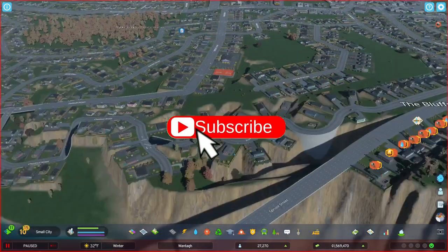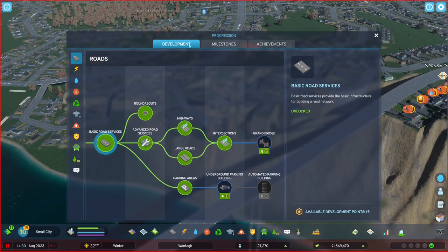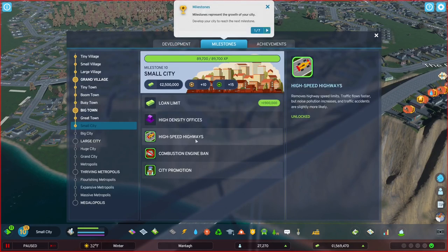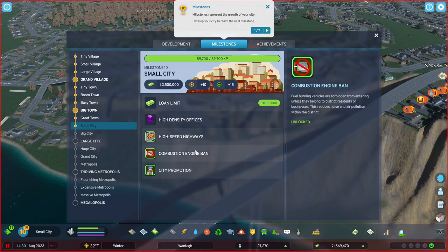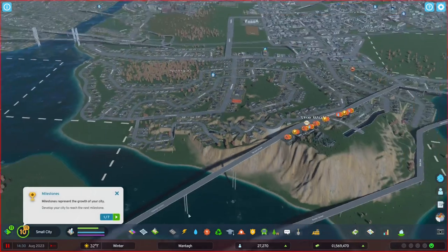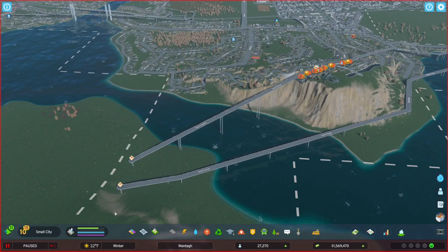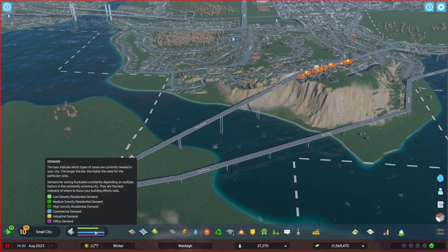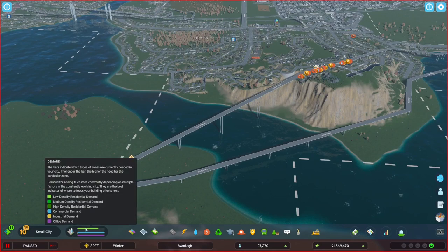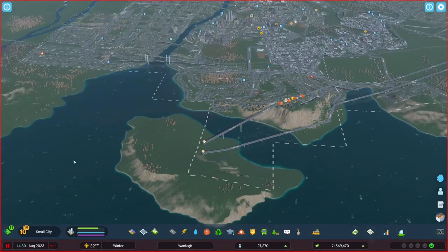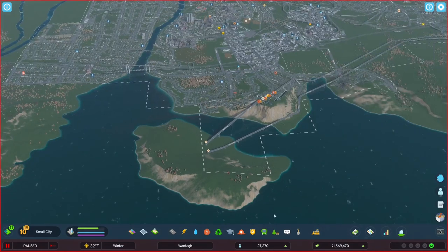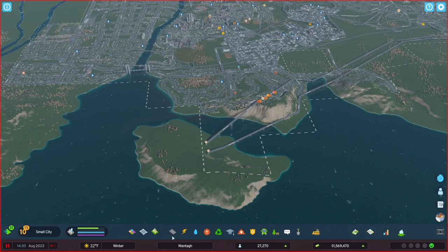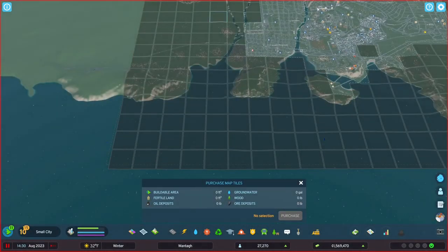One of the things I forgot to do is take a look at what I got with this milestone here. We've got high density and then high speed highways remove high speed limits. We can take a look at those things later. We've got tons of office demand, tons of commercial demand, residential, and we've also now got money.